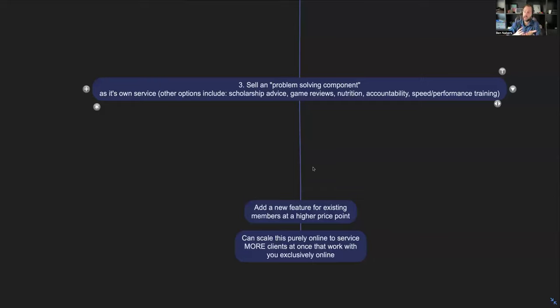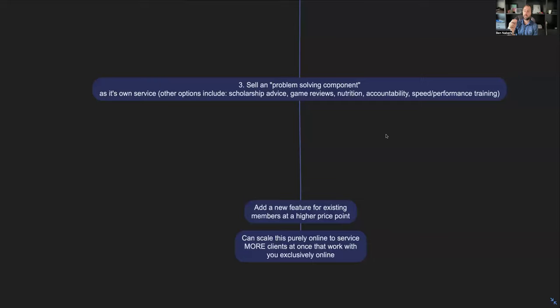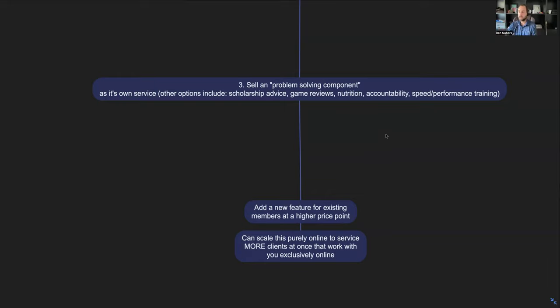This is why your revenue per customer, it's not just dependent on what you're currently selling. It's about creating new offers, new things, and bundling that together really nicely for your clients and just offering it, giving it to them. Not every single customer is going to take you up on this, but these are the things that can help you increase the revenue per customer, the RPC that we're talking about.